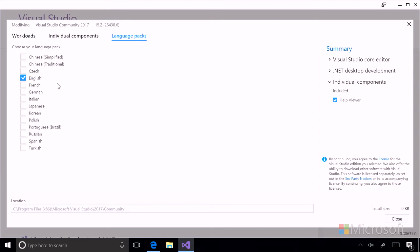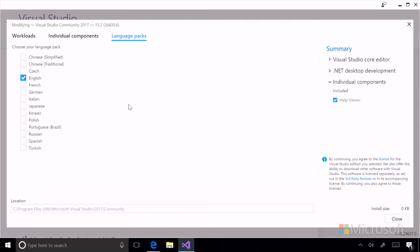And you can see the languages that are available. For example, one thing to note, Visual Studio will recognize the default language that the Windows operating system uses. So if you are in Italy, for example, your instance of Visual Studio will automatically install in Italian.